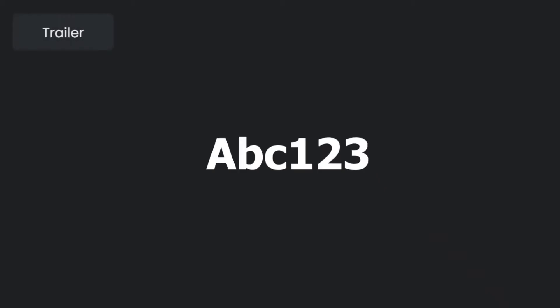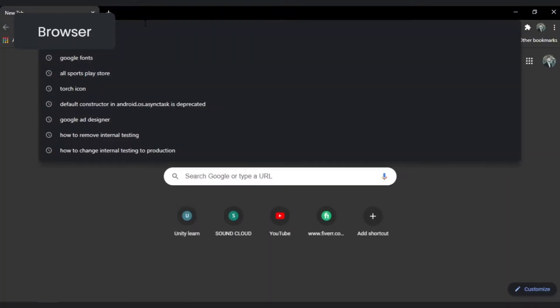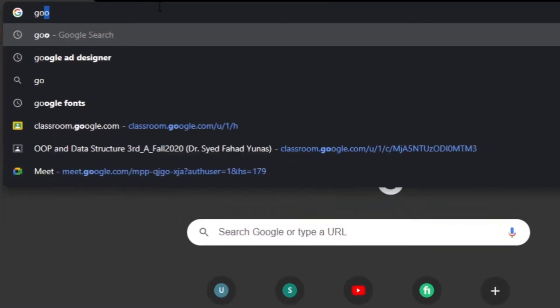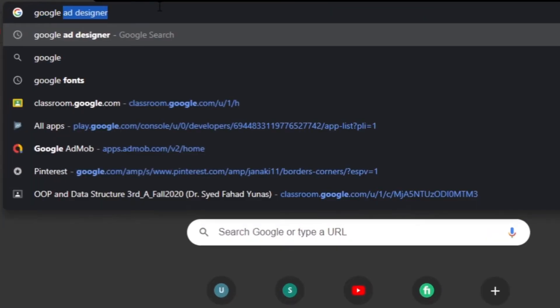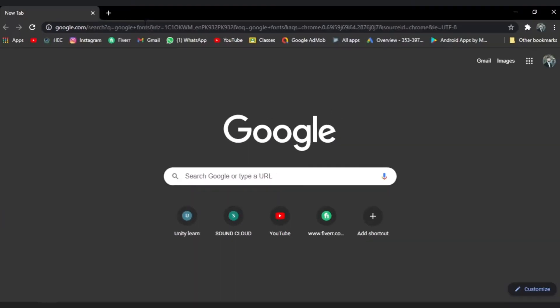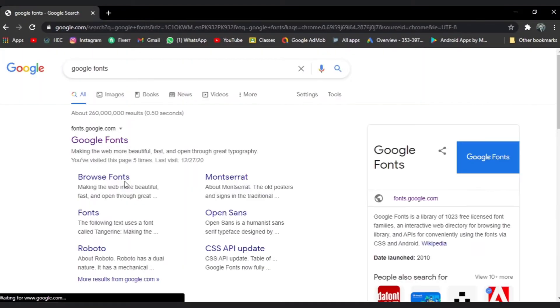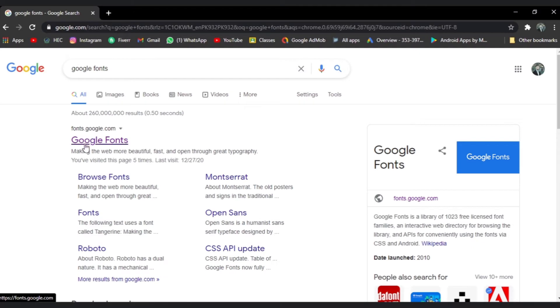Hello guys, in this video I will show you how we can use different fonts in our Android Studio project. Let's start by opening your browser and searching Google Fonts, then open the fonts.google.com website.